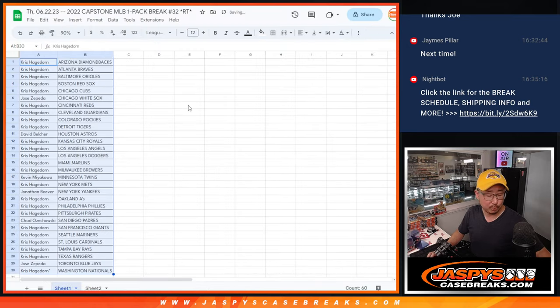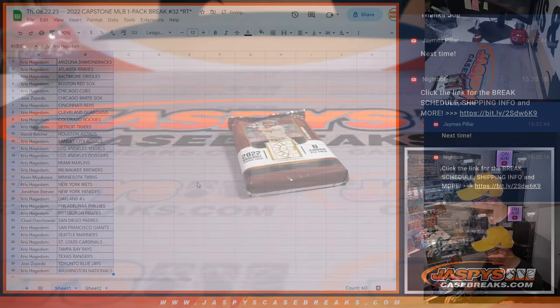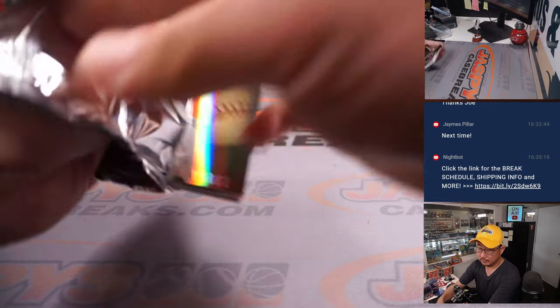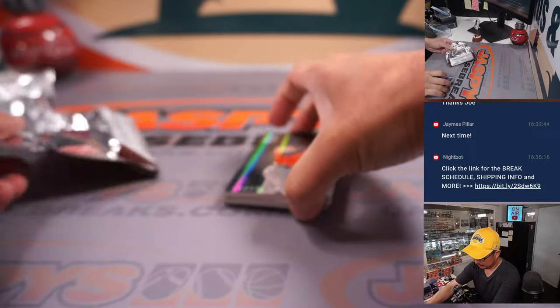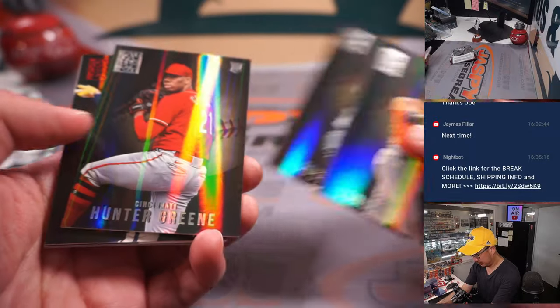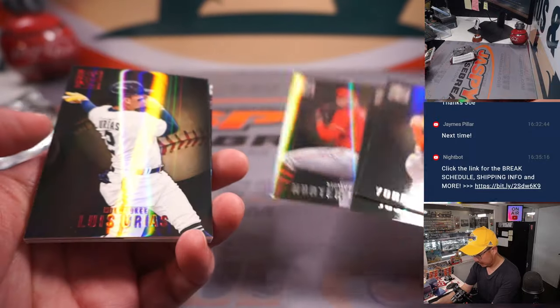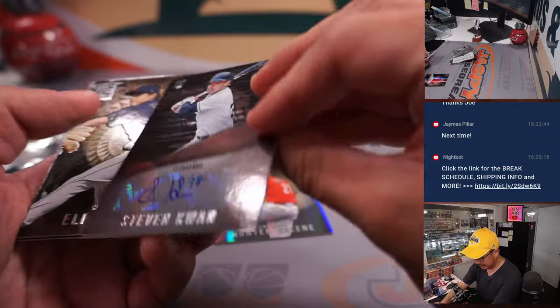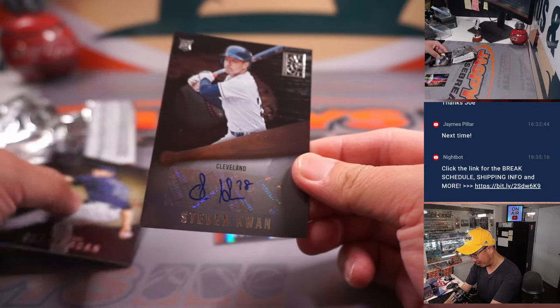Let's print and rip. Just a quick little pack right here. Hunter Green's having a nice season.